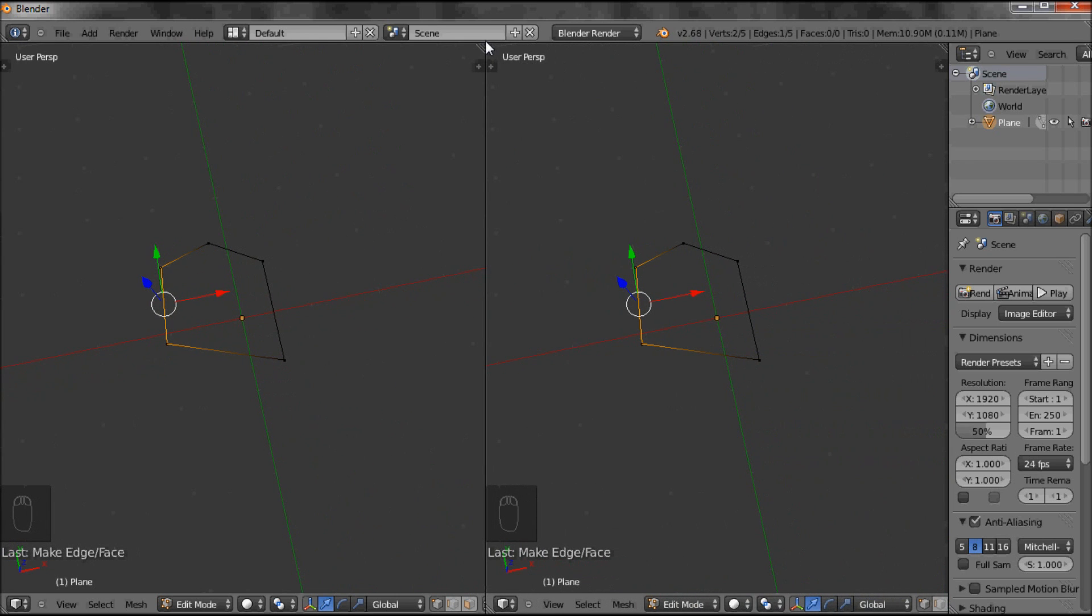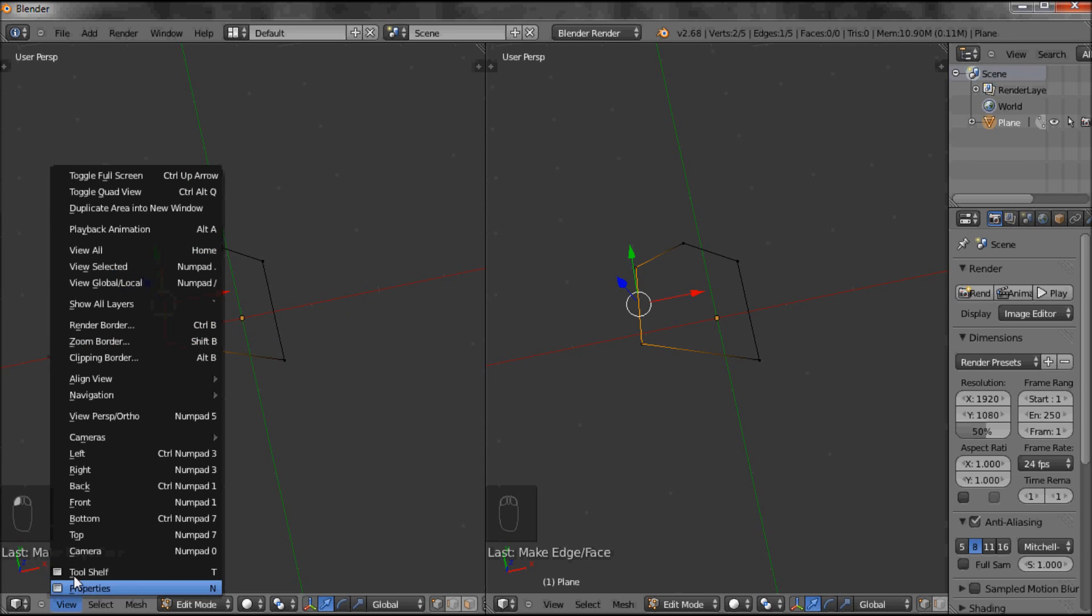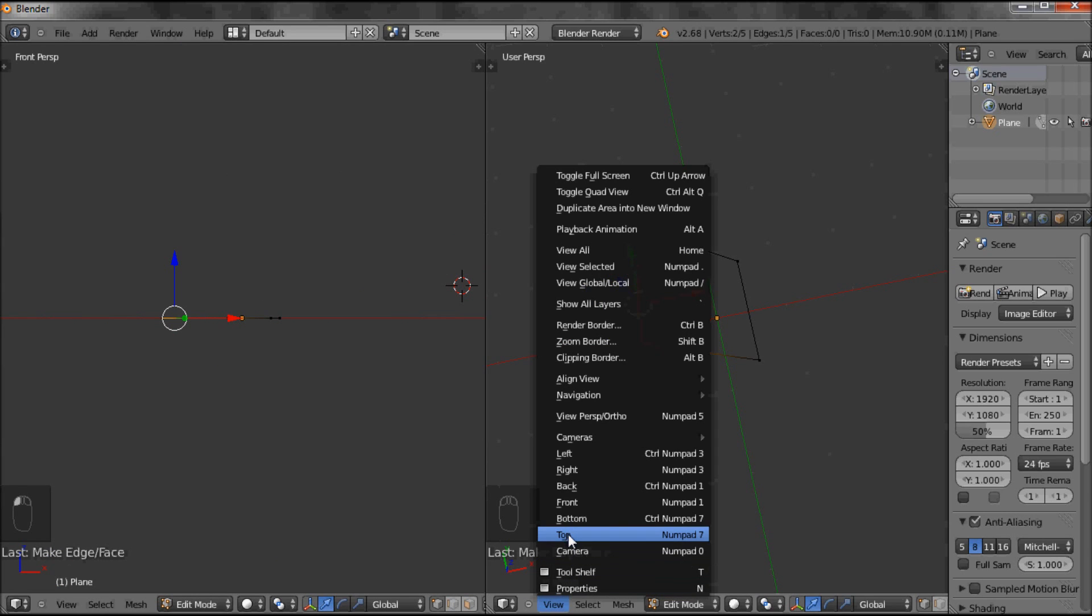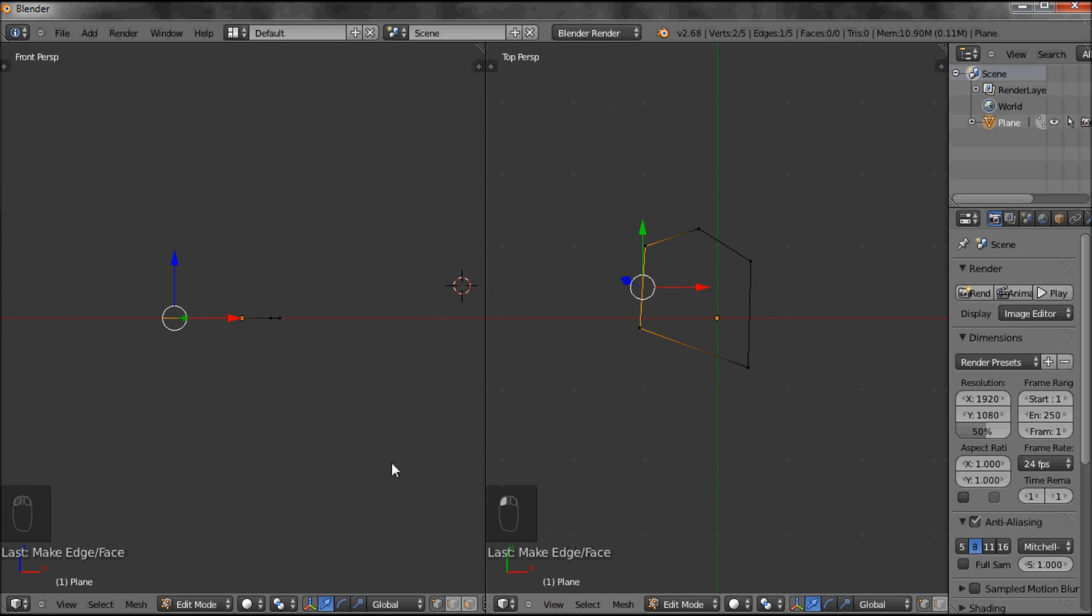I separate my window. I can now look at this window from the front, I look at this window from the top. I can select just one dot, one vertices in that window, and you can see exactly the same vertices is selected in both windows.